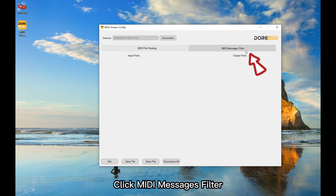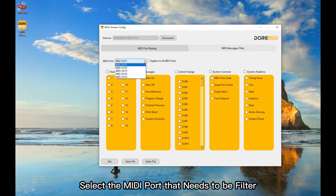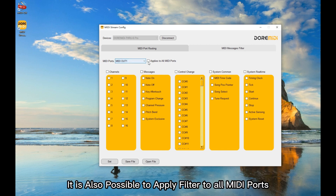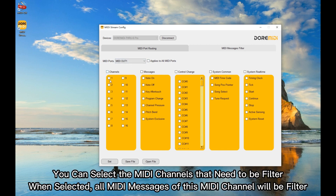Click MIDI messages filter. Select the MIDI port that needs to be filtered. It is also possible to apply the filter to all MIDI ports. You can select the MIDI channels that need to be filtered. When selected, all MIDI messages of that MIDI channel will be filtered.